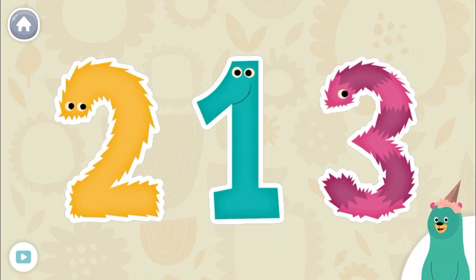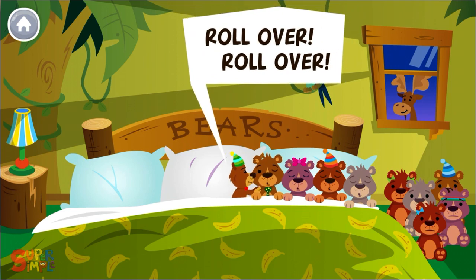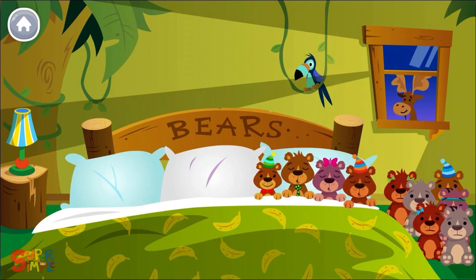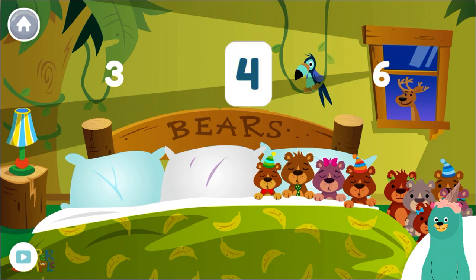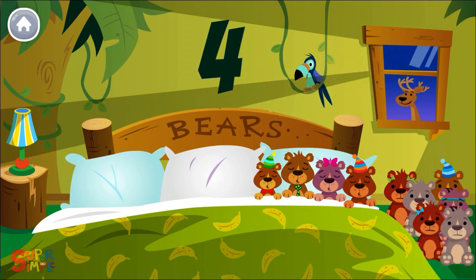Let's sing a song. There were five in the bed and the little one said, roll over, roll over. So they all rolled over and one fell out. How many bears are in the bed now? Tap the number. Four. You counted four bears. Four.